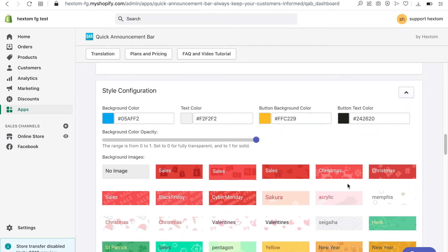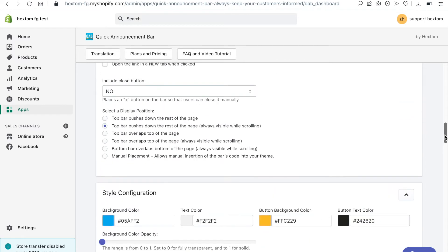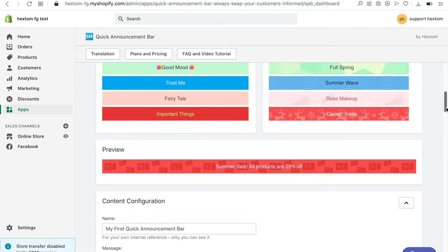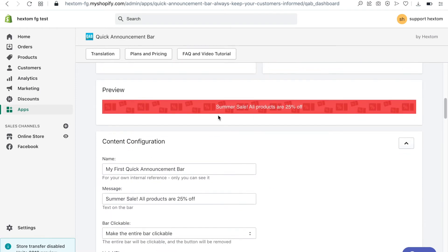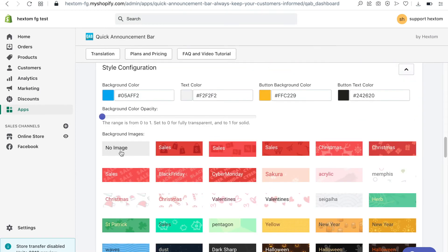If I change the background image I can scroll up and preview how it would look. I will remove the background image by clicking on no image.